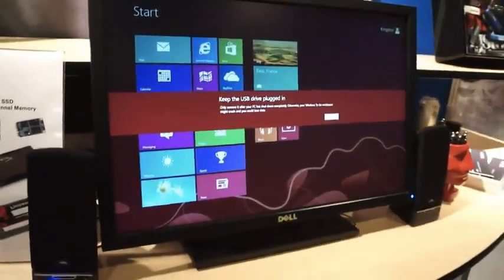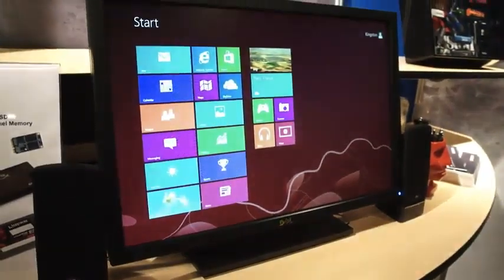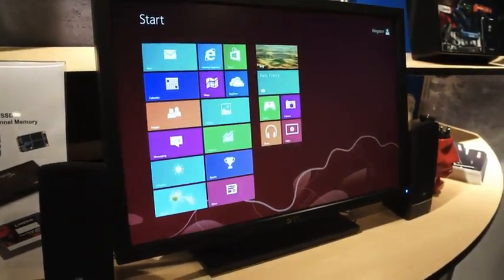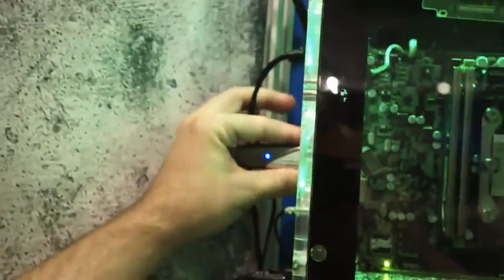So we're going to click OK on that, and now we're going to pull the actual drive out of there.